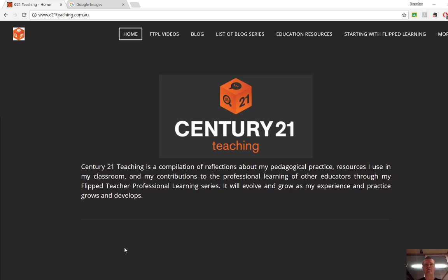Hi everyone, Brendan from c21teaching.com.au here. In today's Flipped Teacher Professional Learning video I'm going to show you how to do a reverse image search.